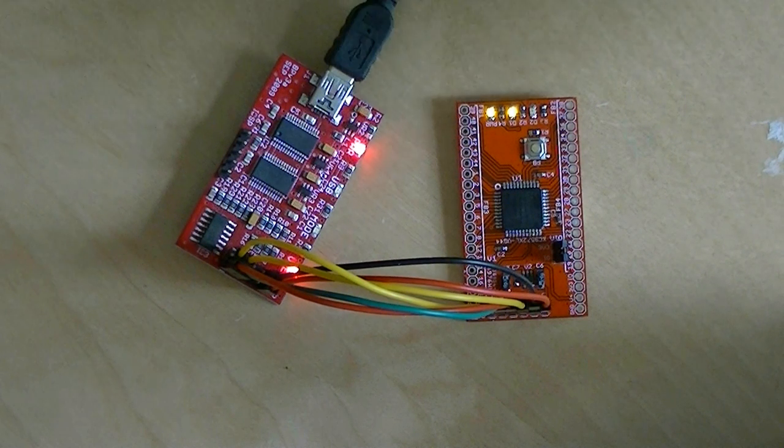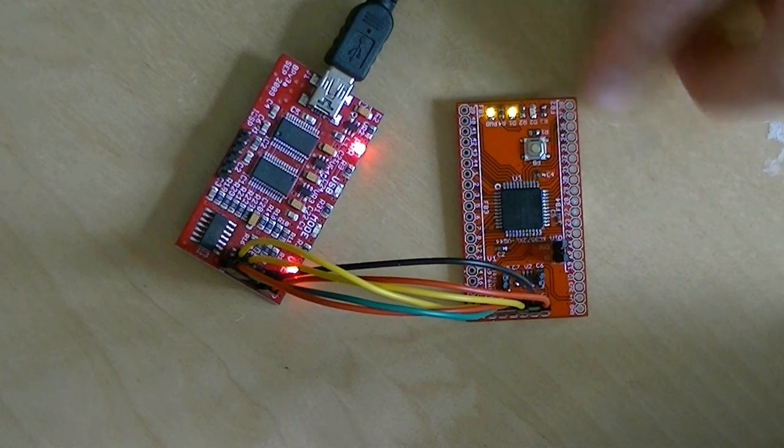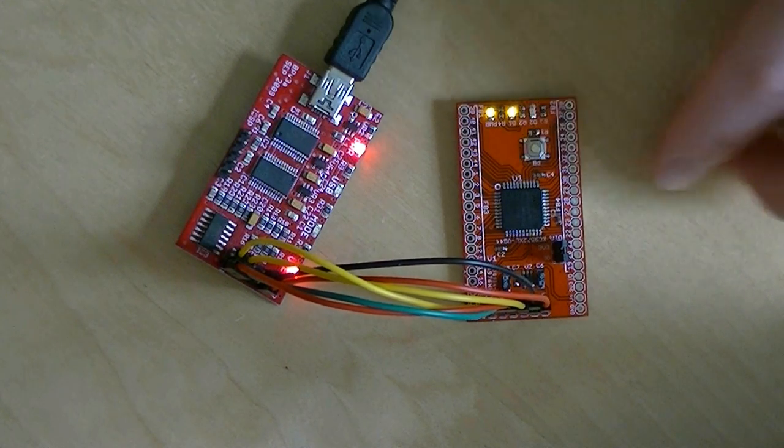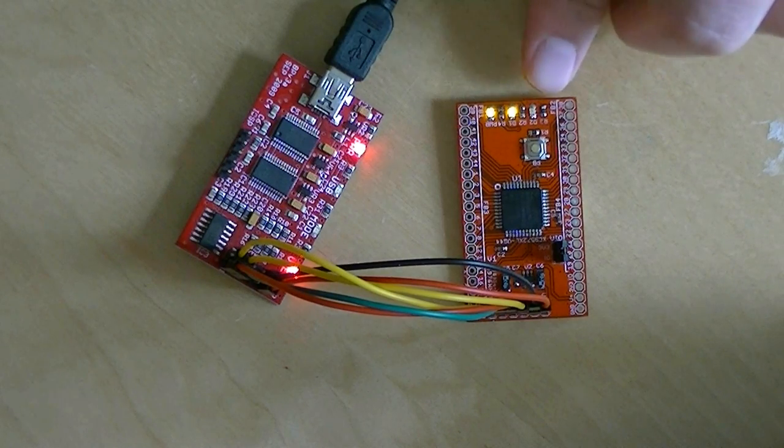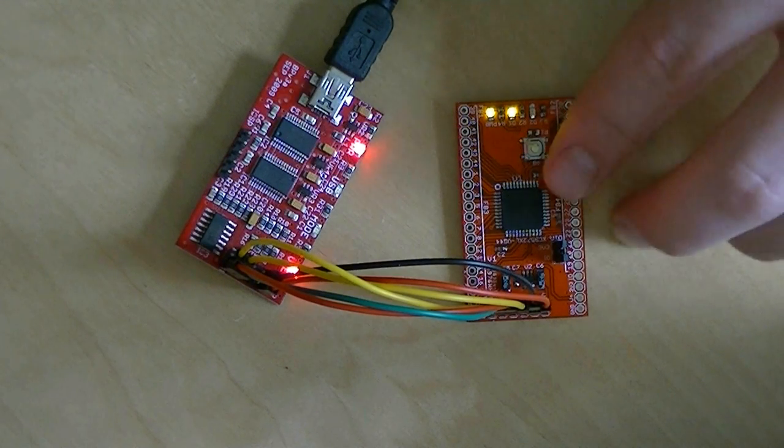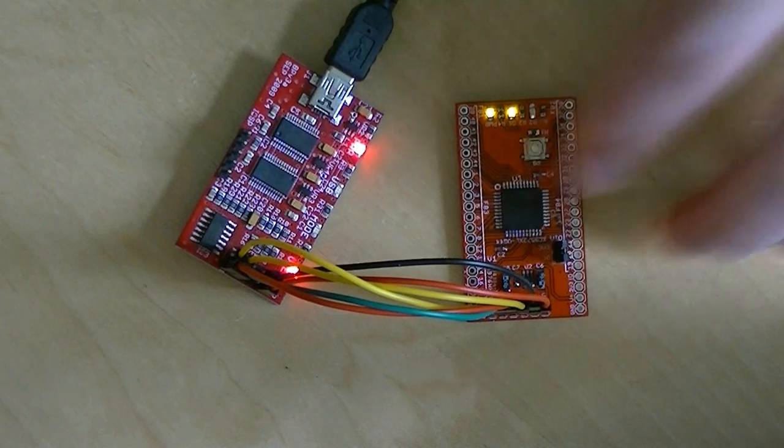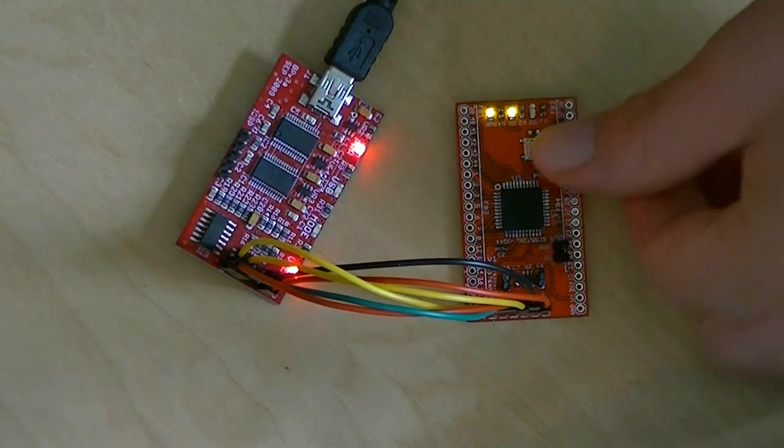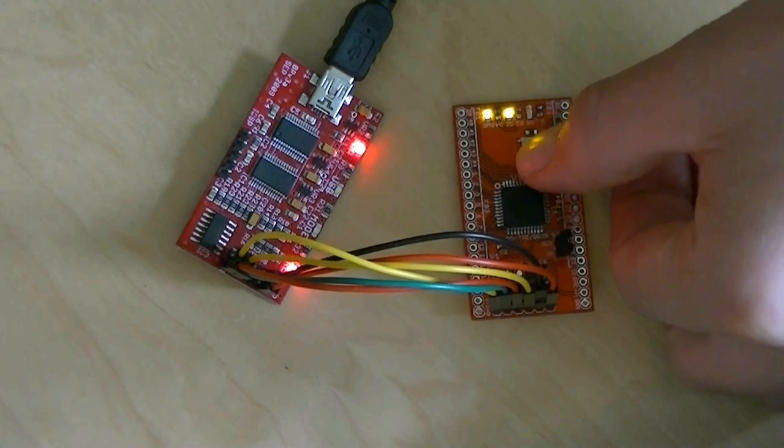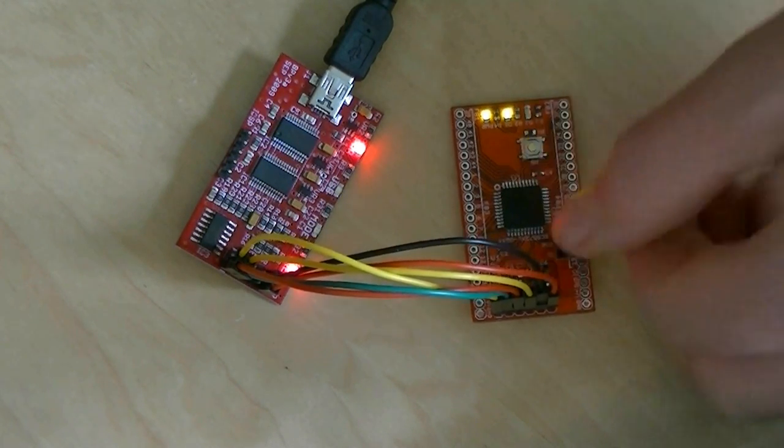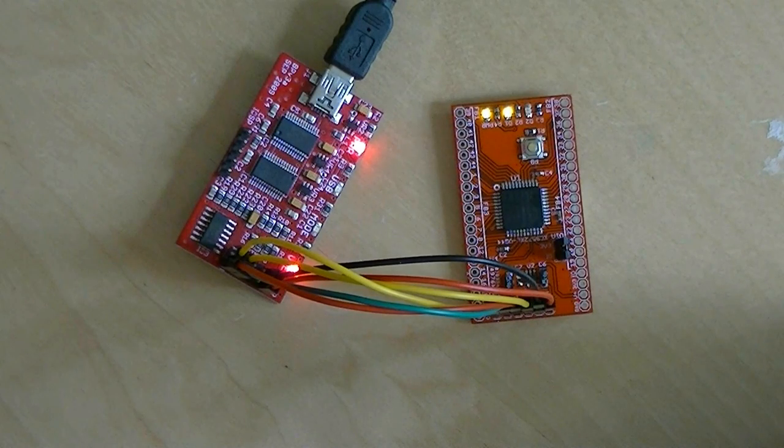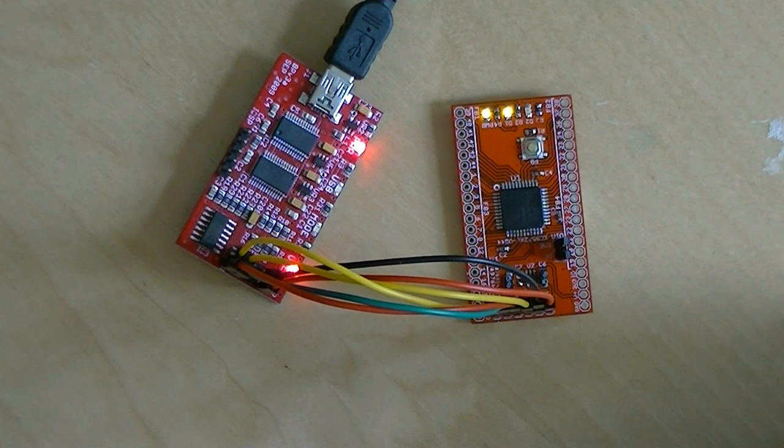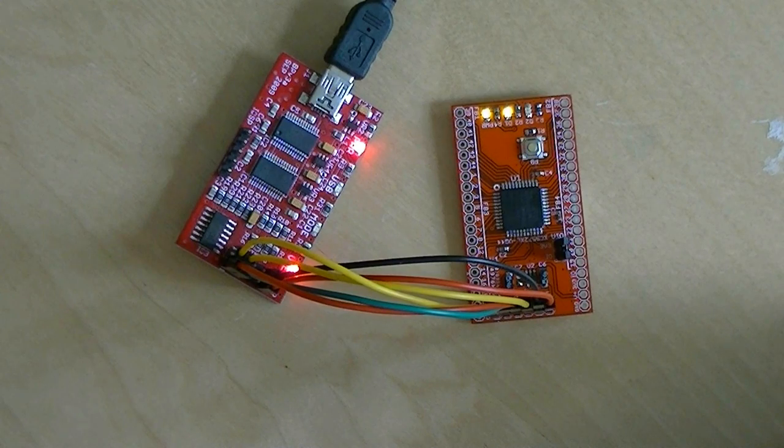The factory test for the CPLD breakout board just toggles this LED when the button is pressed. That tests the LEDs, the button, the pull-up resistor on the button, as well as the CPLD itself and the power supply. So when we press it, it should toggle like that. Perfect. The build was a success and this revision will go into production the next time we make CPLD breakout boards.